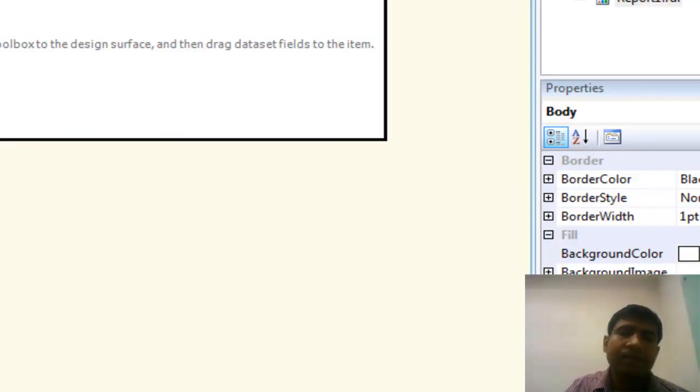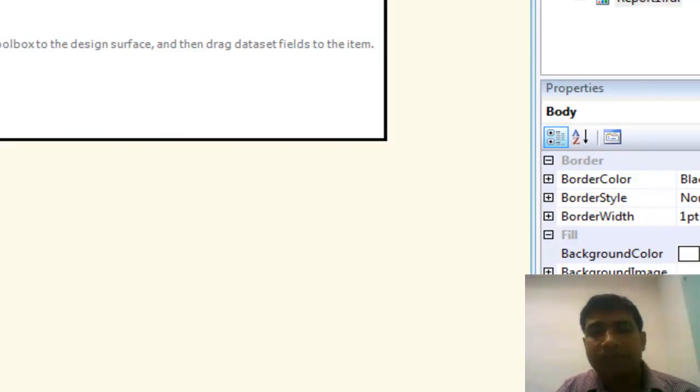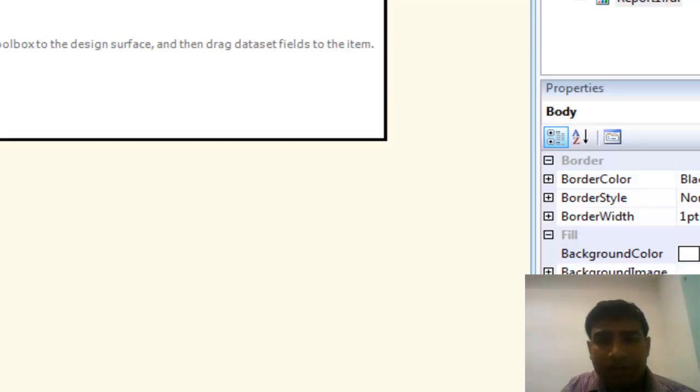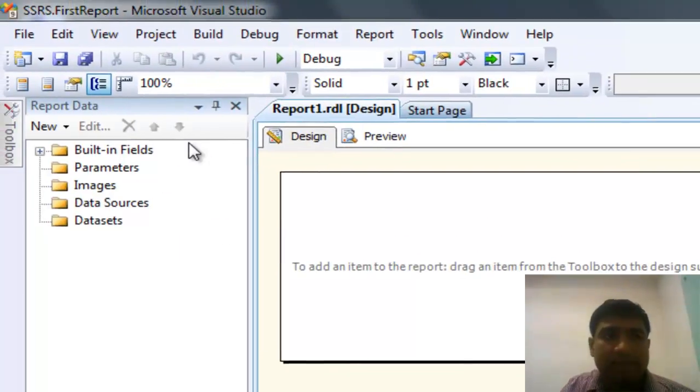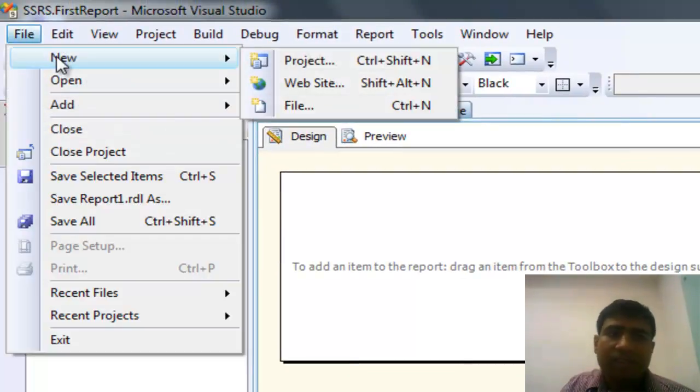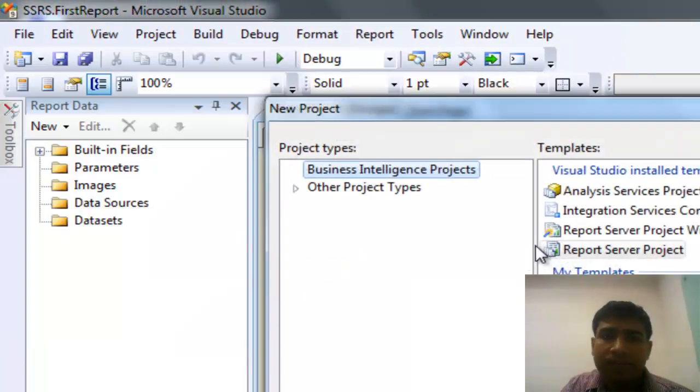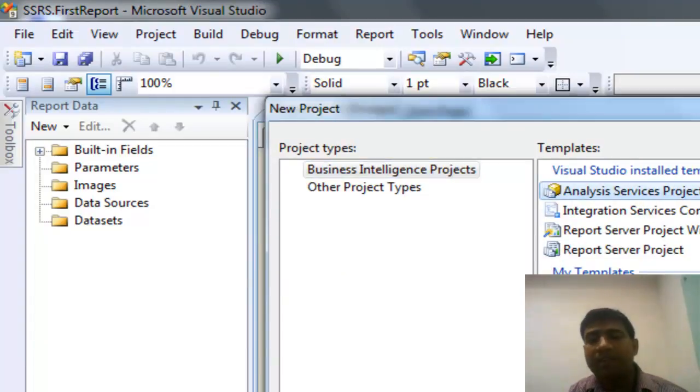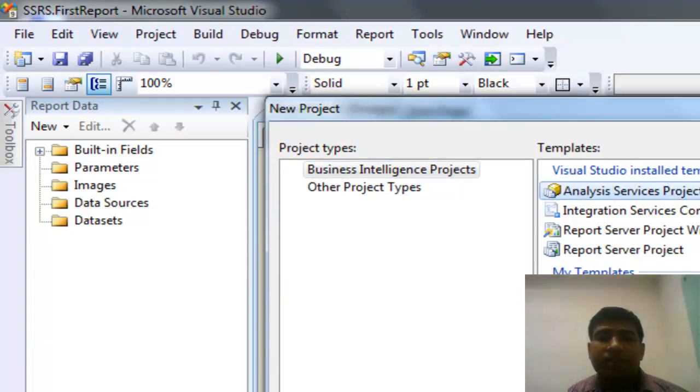In a later video, we will learn more about how to develop reports, what are the meanings of these components, and how to use them. Not only for reporting, we will use the same for SSIS and SSAS. Similarly, we can select the SSAS project and start with the required components to develop the SSAS process.